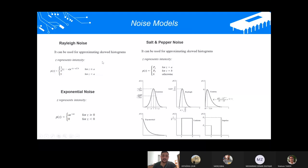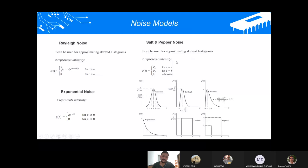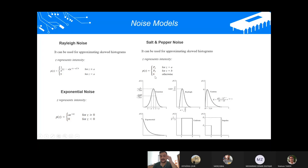Another very popular noise model is salt and pepper noise, also called impulse noise, which we will use. If Z occurs at A, the result will be P_A. If Z occurs at B, the result will be P_B. Otherwise, the result will be zero.